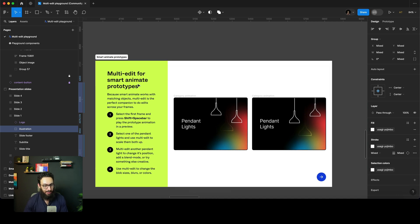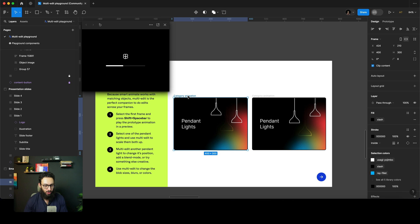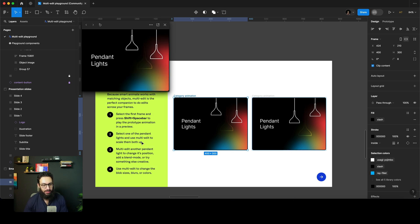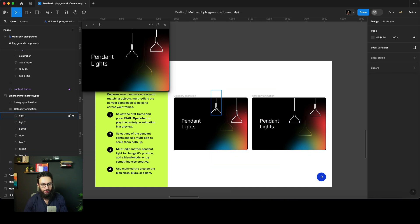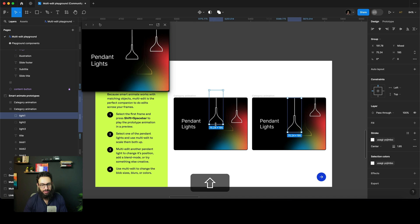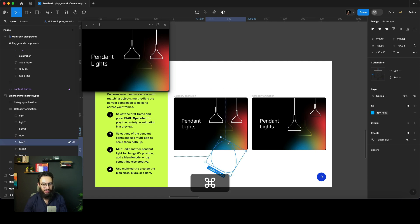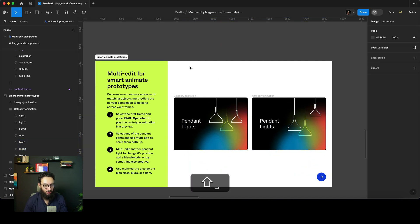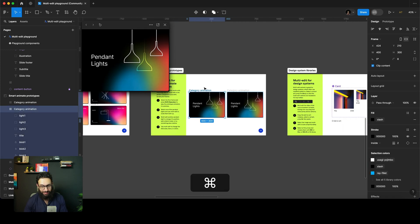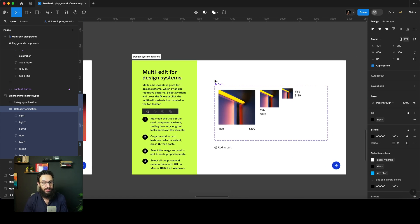We can also multi-edit for smart animate prototypes. Select the first frame and press Shift+Space to play the prototype animation. Then select one of the pendant lights and use Command+Option+A to multi-select them. Increase their size and they scale proportionately together — so the animation updates accordingly. Similarly, I can press Command+Option+A on the blobs and scale them the same way. These may seem like small updates, but the amount of value Figma is providing is genuinely insane.